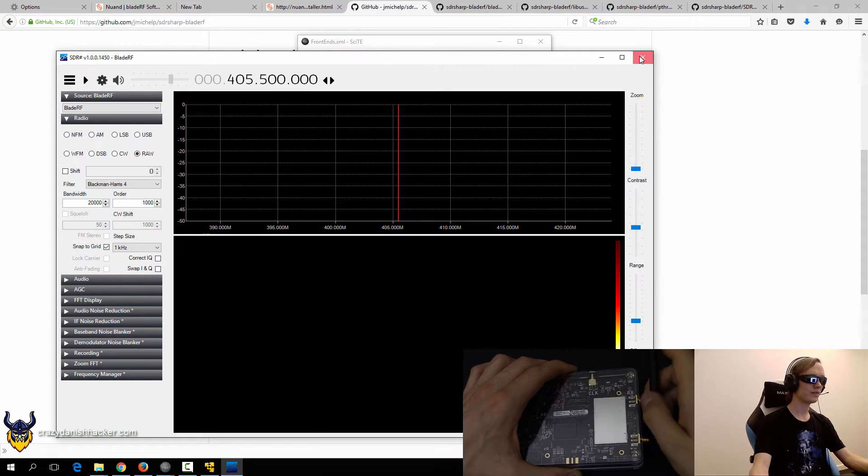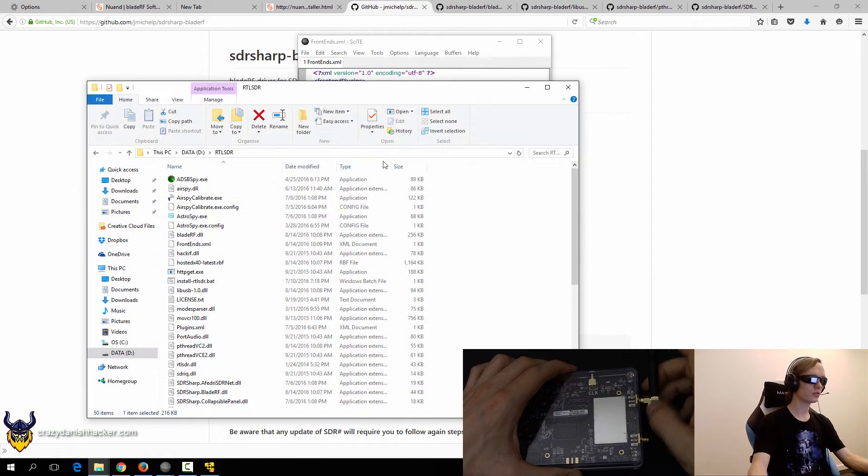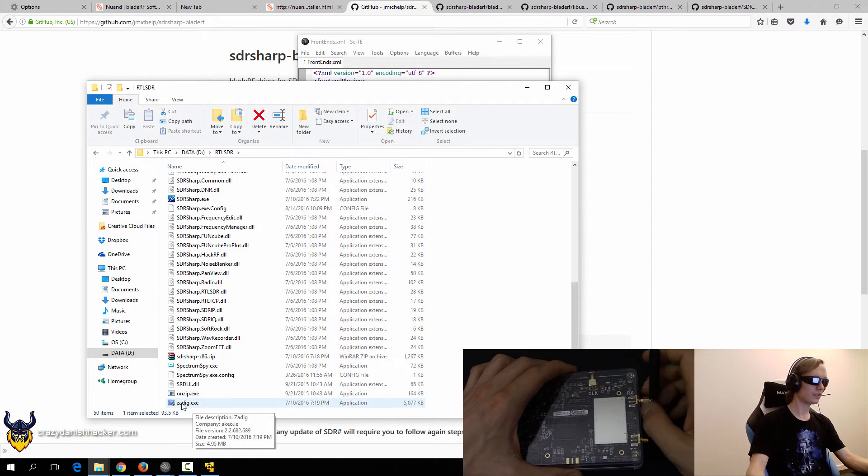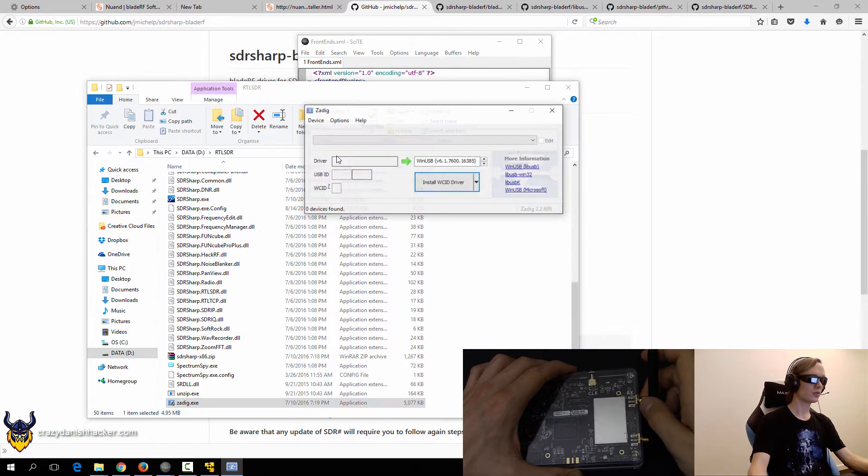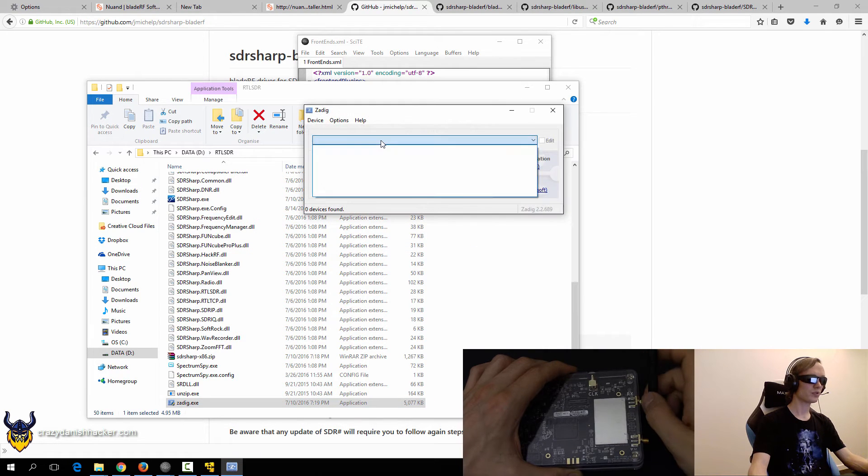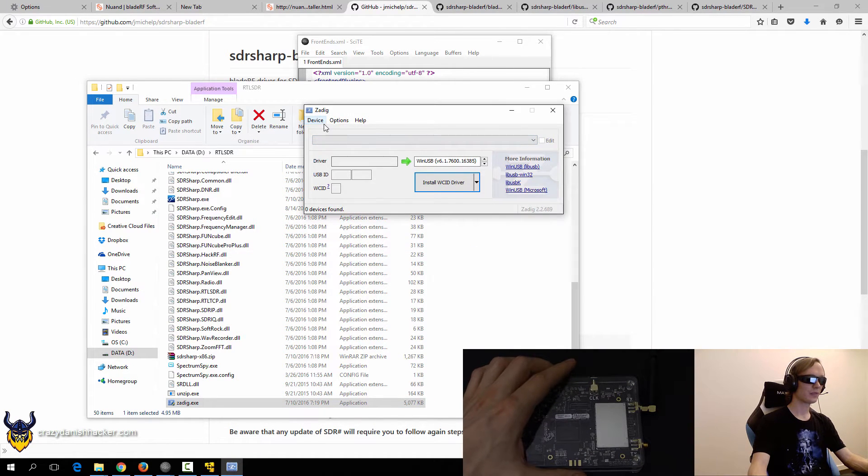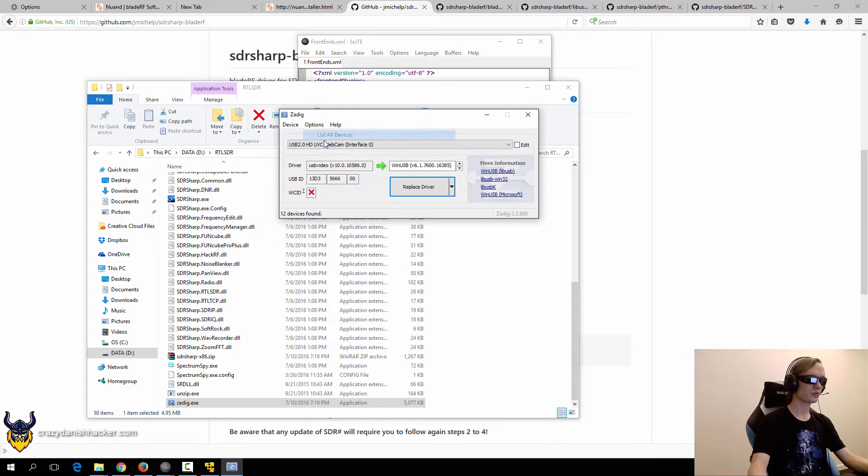You may have to use the ZADIC program. So you may have to use this program when you try to use it.